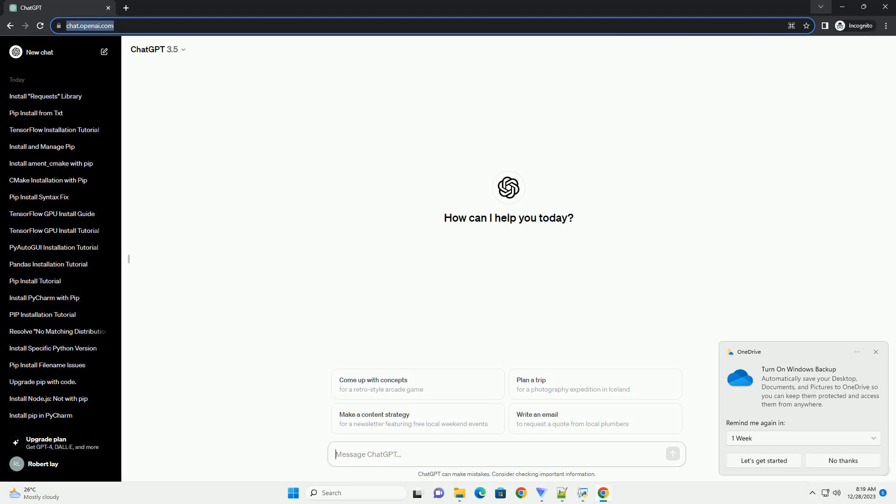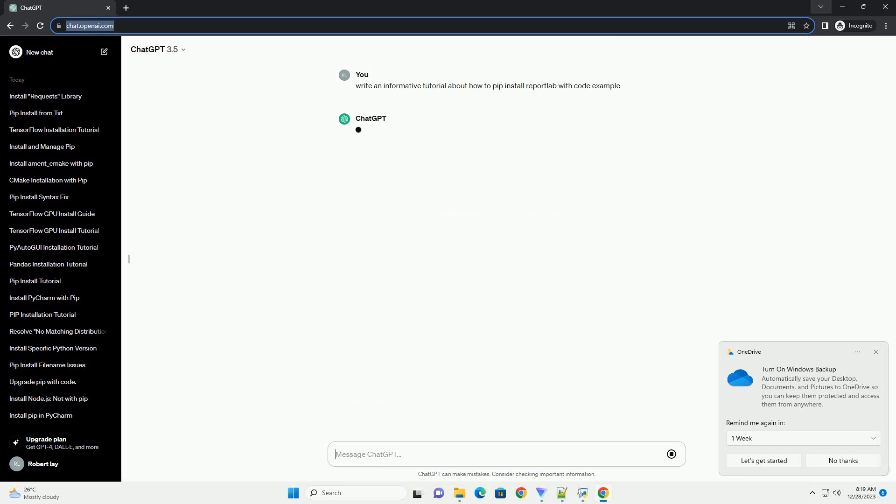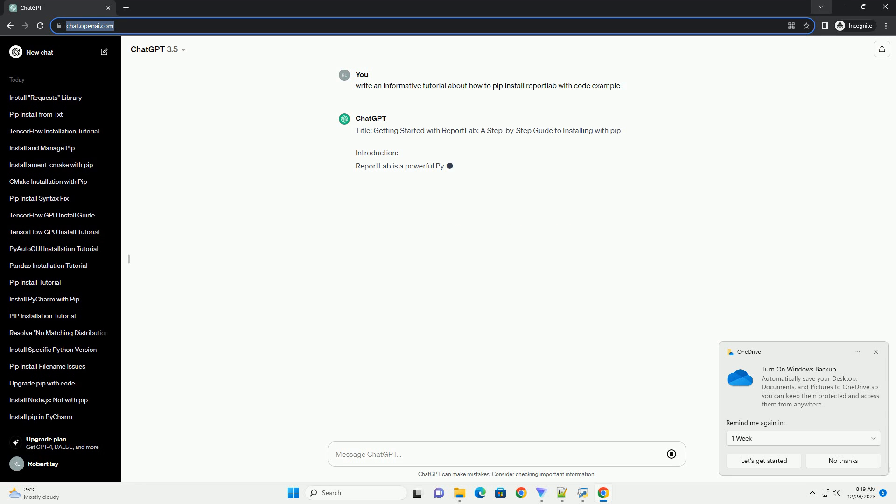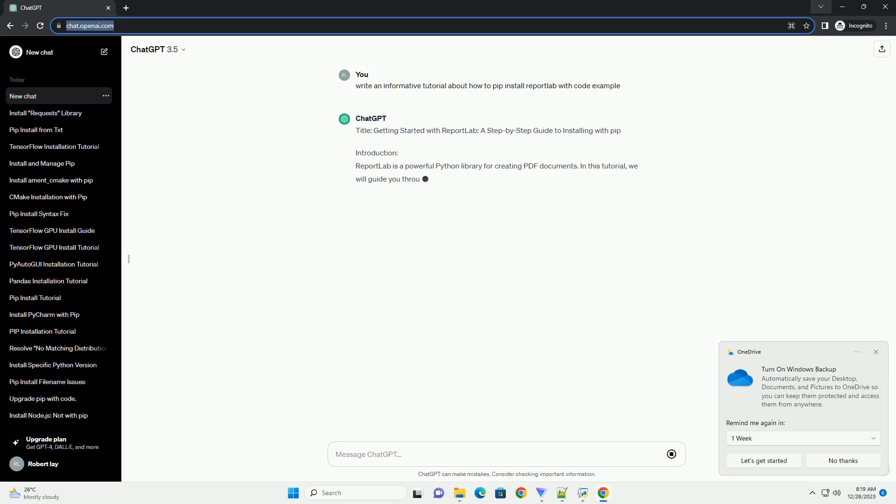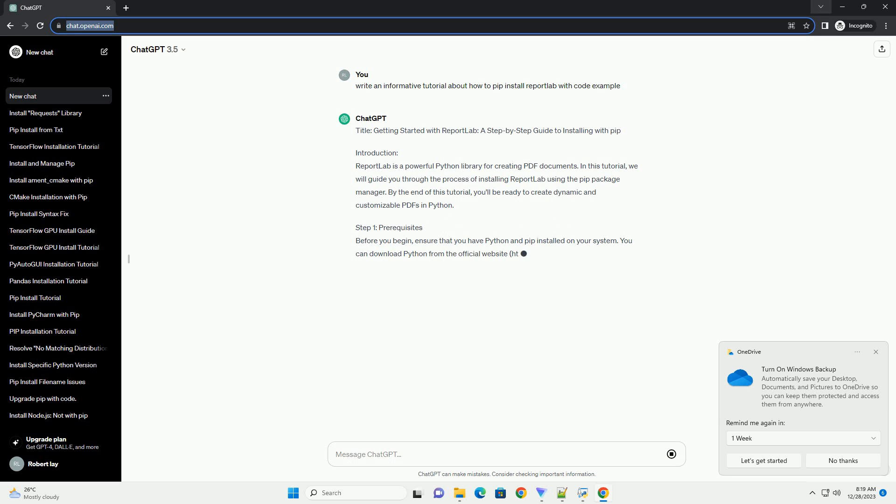Subscribe and download over 1 million code snippets including this tutorial from CodeGive.com, link in the description below. Title: Getting Started with ReportLab, a step-by-step guide to installing with PIP.